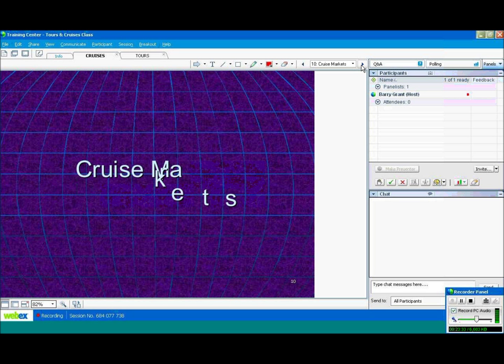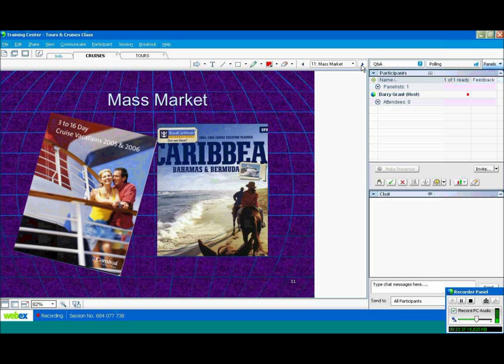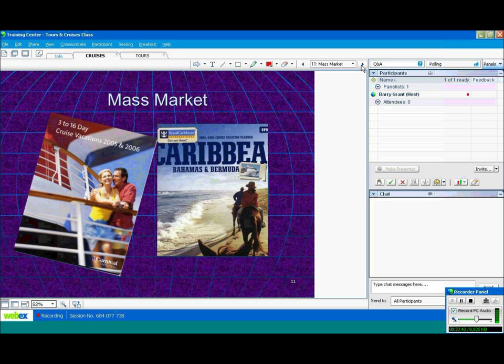Some cruise markets. Again, mass market cruises. Appeal to the masses. Young, old, middle-aged. Carnival, Royal Caribbean, are two of the major mass market cruise lines.